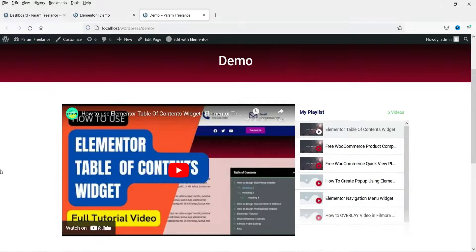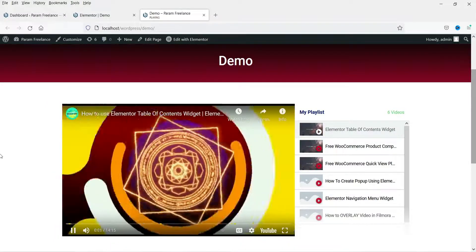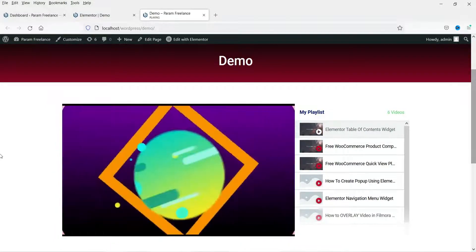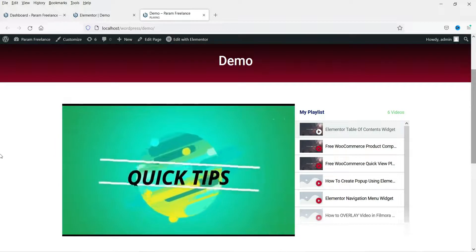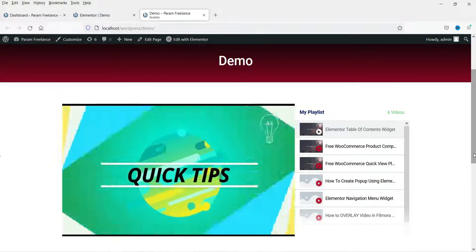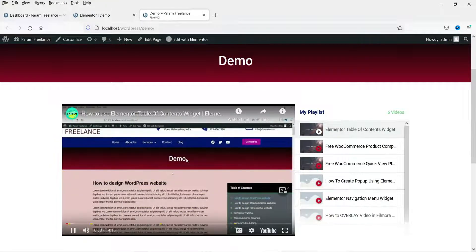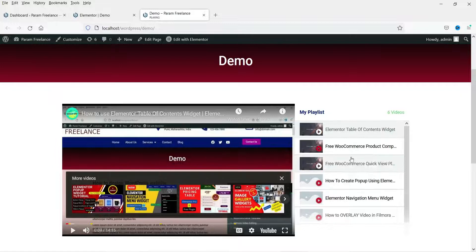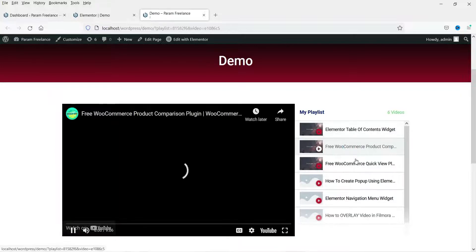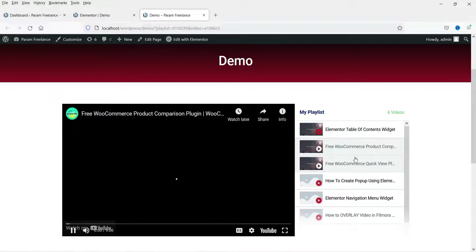This is the playlist on the actual page. Let's click on a video to play it. You can also move on to the next video directly from the player.